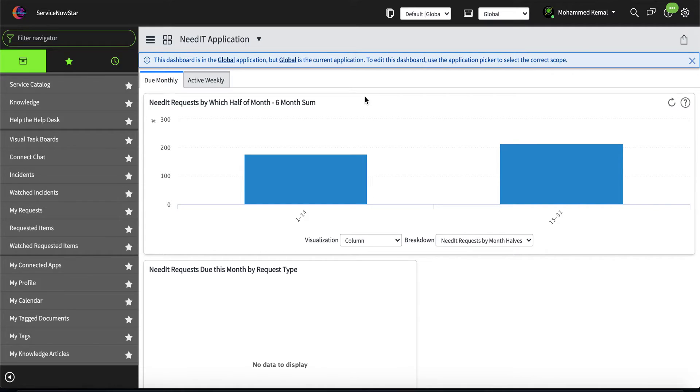Let's hop on to the laptop and get started. My best experience regarding using Agile development, as well as creating a story.